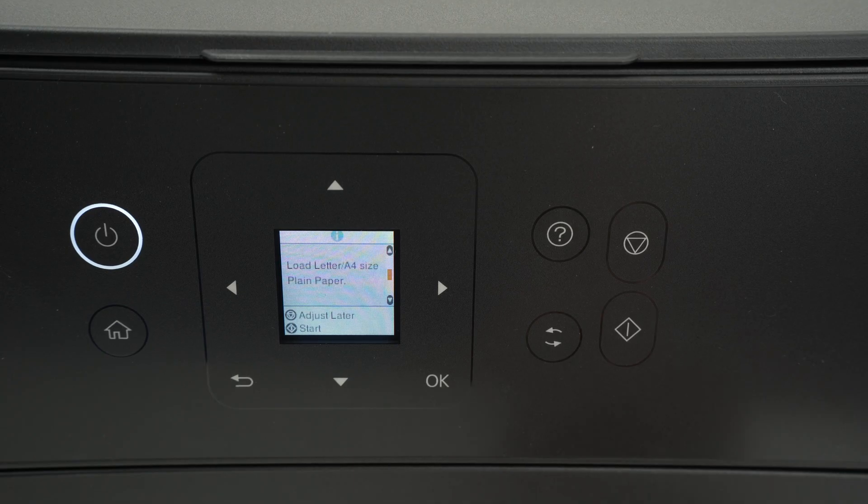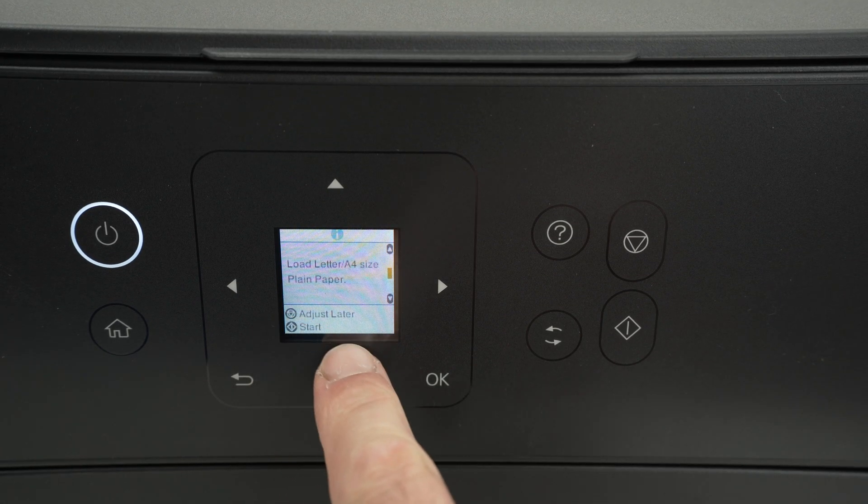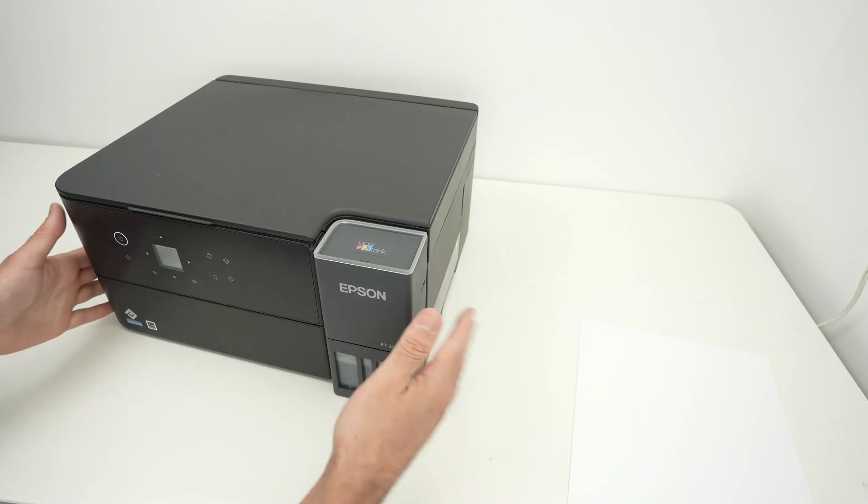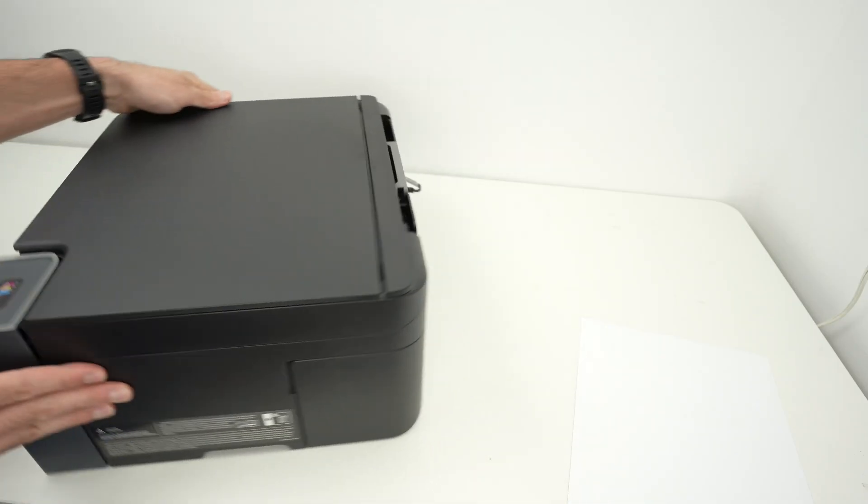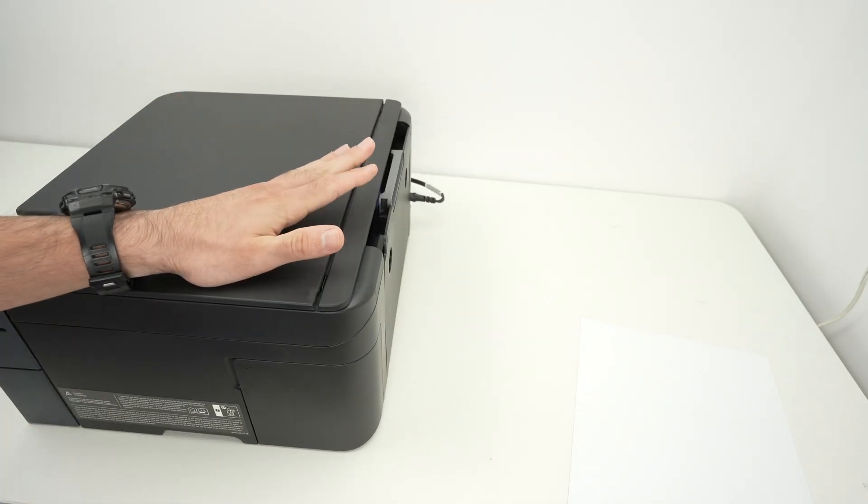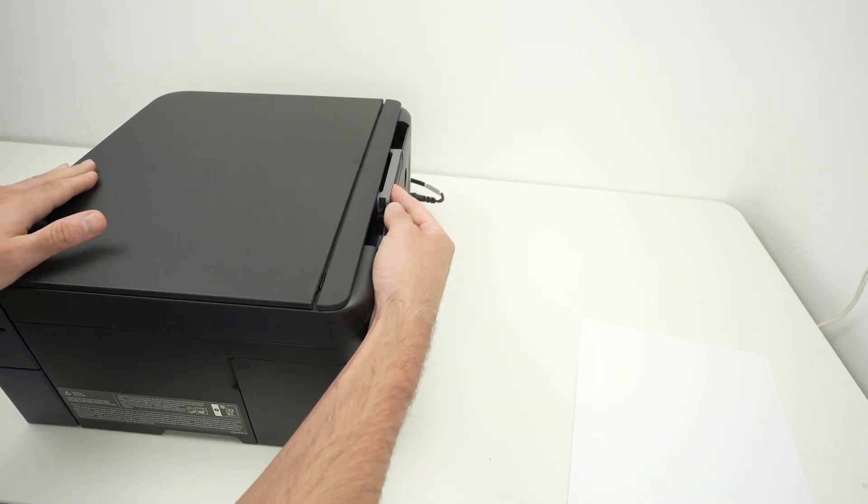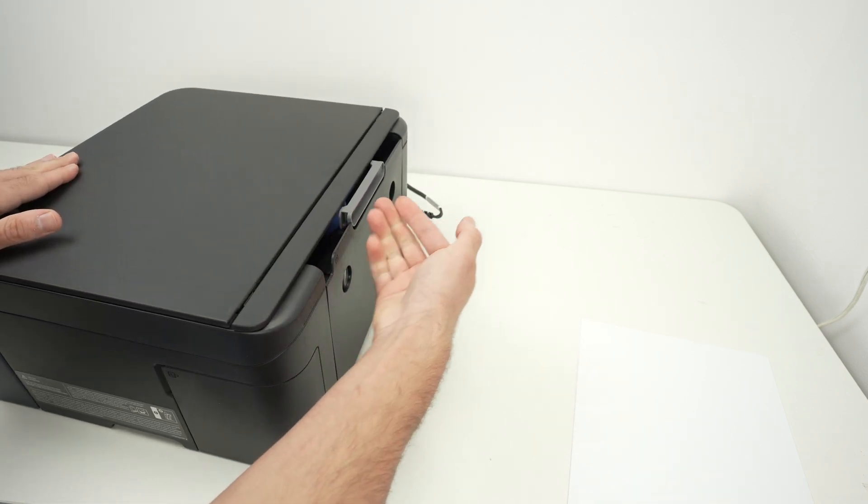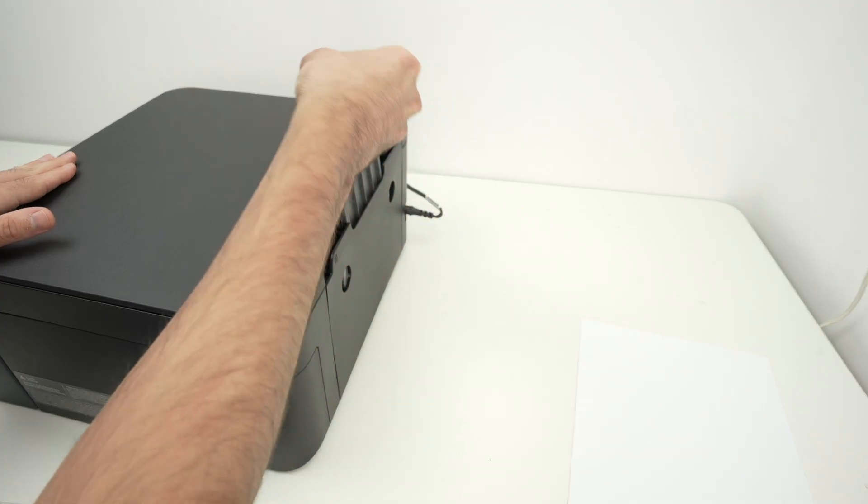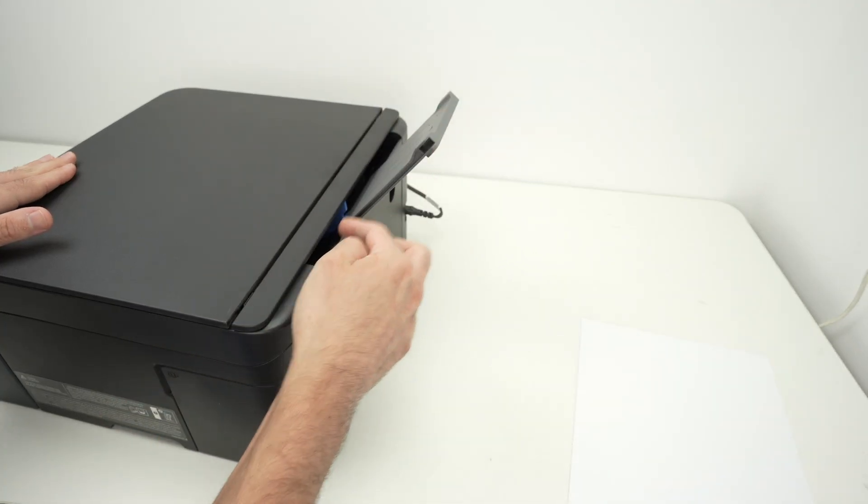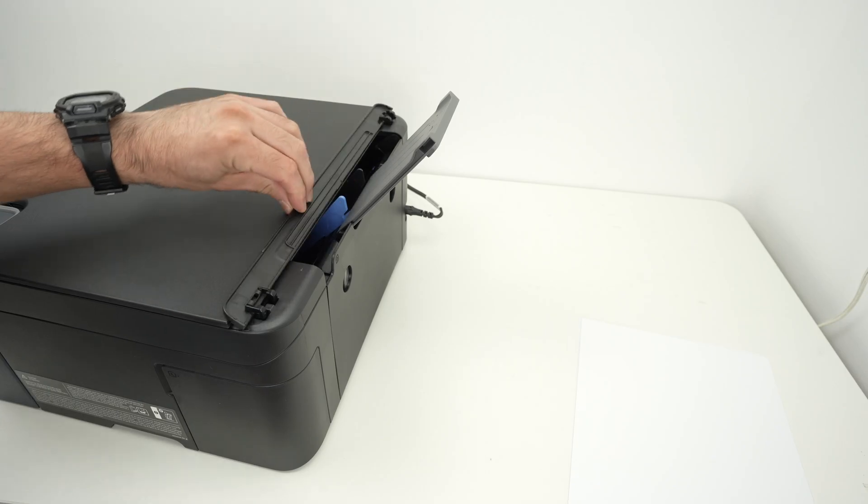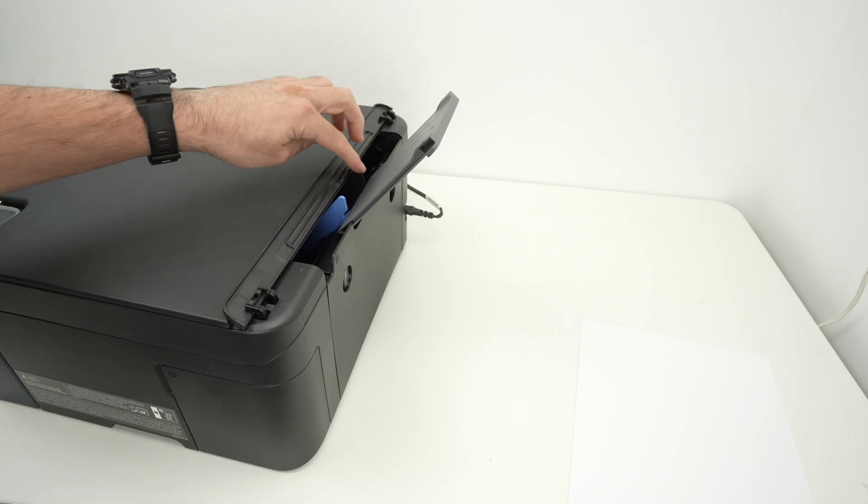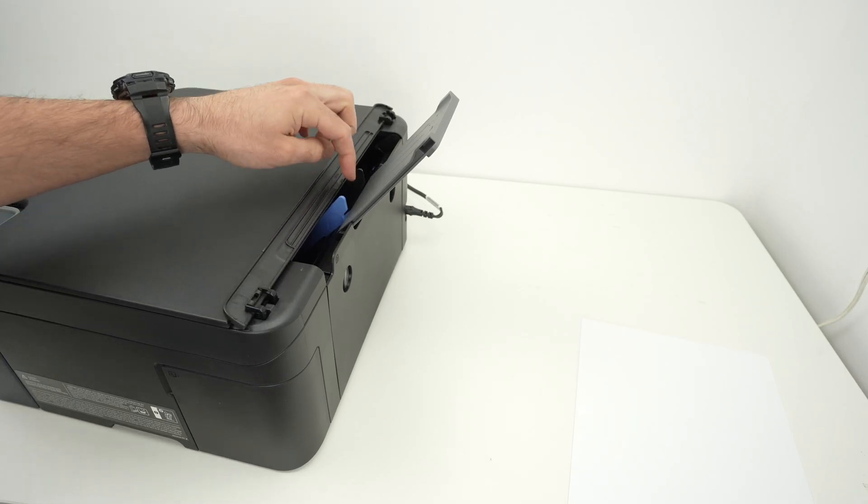So let me show you how the paper is loaded in this model. We'll need to go on the back of the printer. This is where the paper input is located. You can see that there is a tray right over here that if you stick your finger and you pull up, it will come out and it will rest on its side.